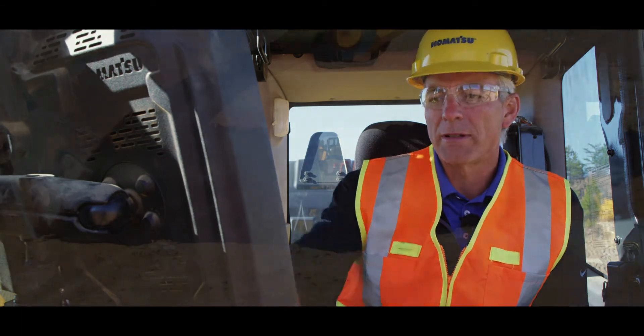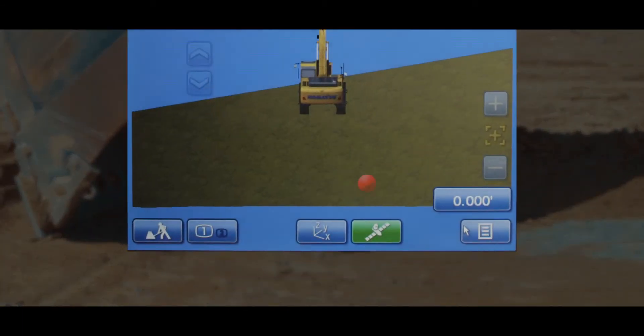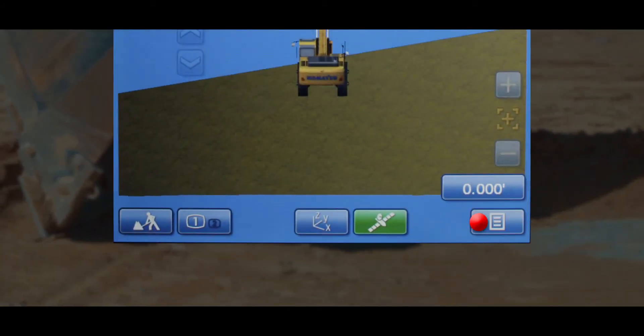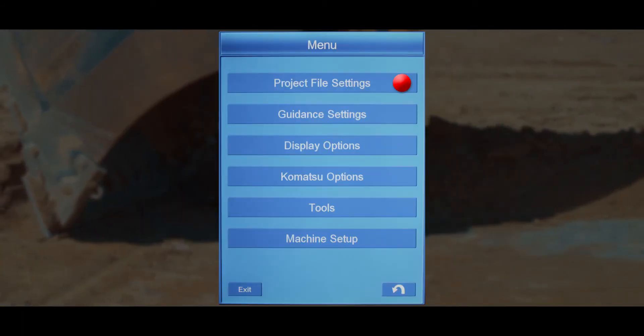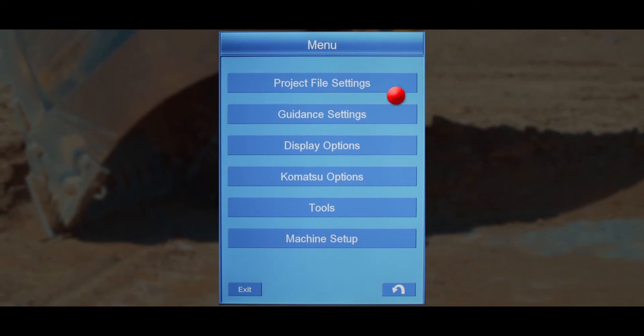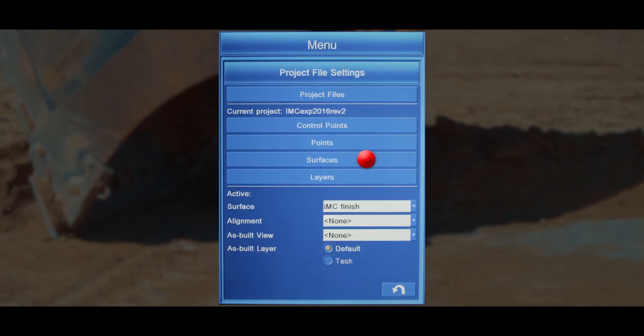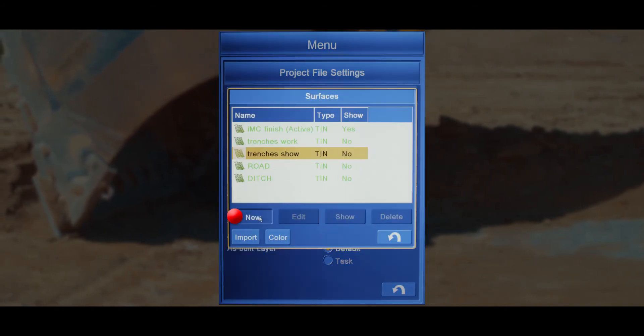We're going to start by pressing the menu button in the bottom right hand corner of the screen, then project file settings, and then surfaces and new.